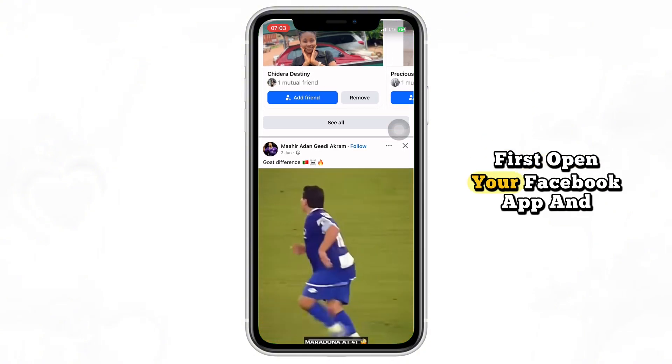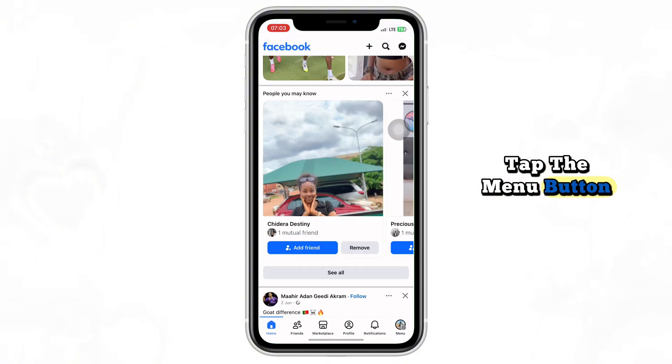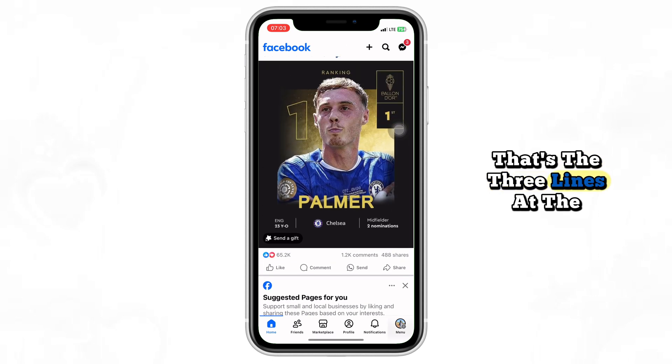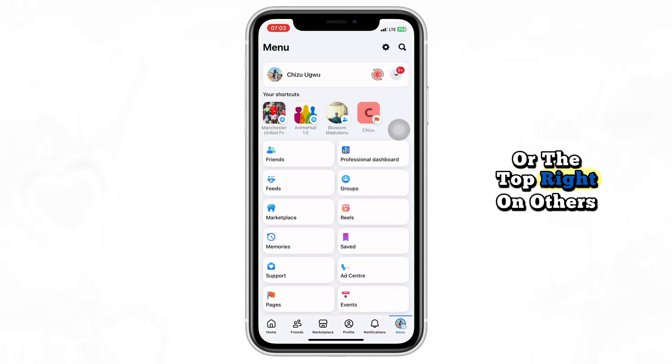First, open your Facebook app and tap the menu button — that's the three lines at the bottom right on most devices, or the top right on others.